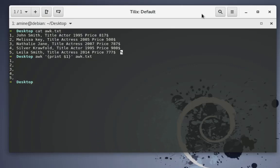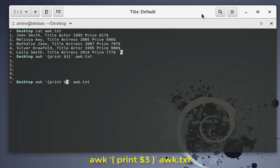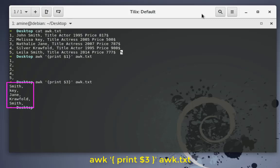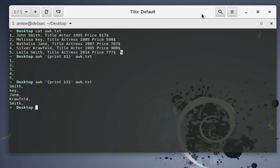So this is the basic usage of the awk command. Note that by default the separator in our file is a space. But what if we have a different separator? Let me show you a very famous file in Linux — the /etc/passwd file.